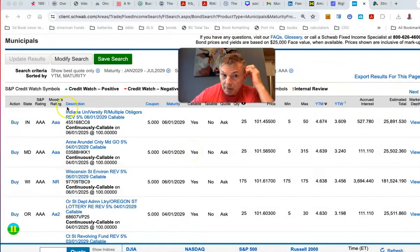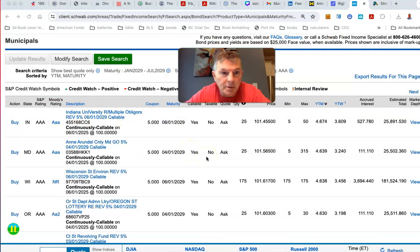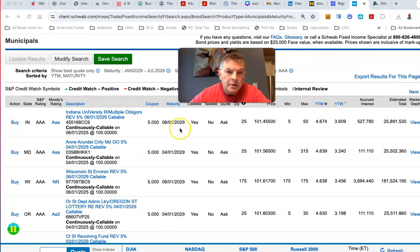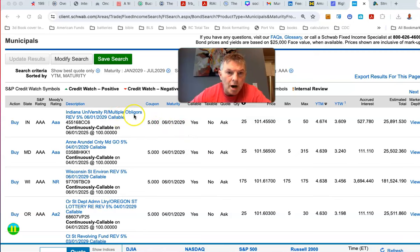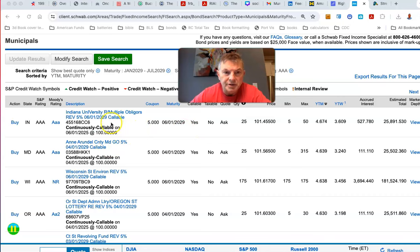So I just pulled up my screen, and actually, ironically, the first one that came up was Indiana University, right? Multiple obligators, so a revenue bond. So here we got a GO, general obligation. So let's just look at this one right here.